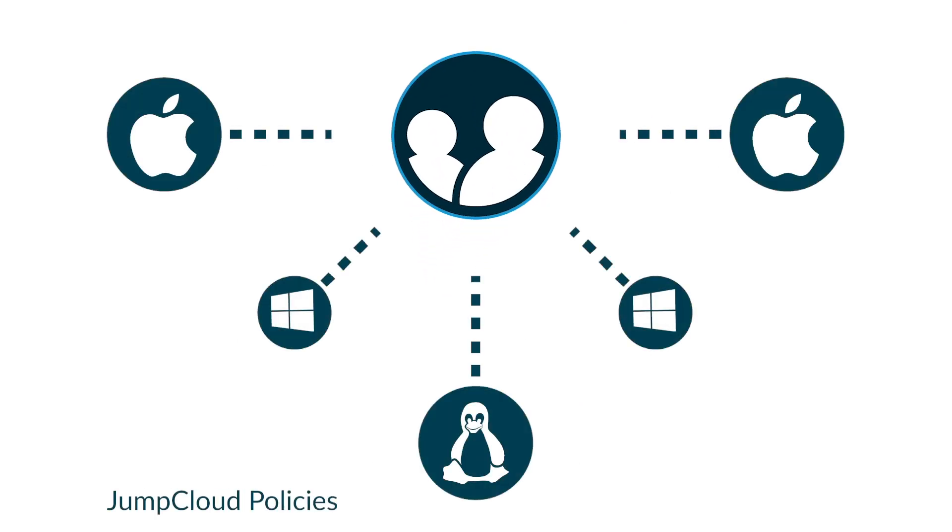The Directory as a Service platform even offers cross-platform GPO-like capabilities, called policies, that enable IT admins to configure system policies across disparate fleets of systems and all without anything on-prem.